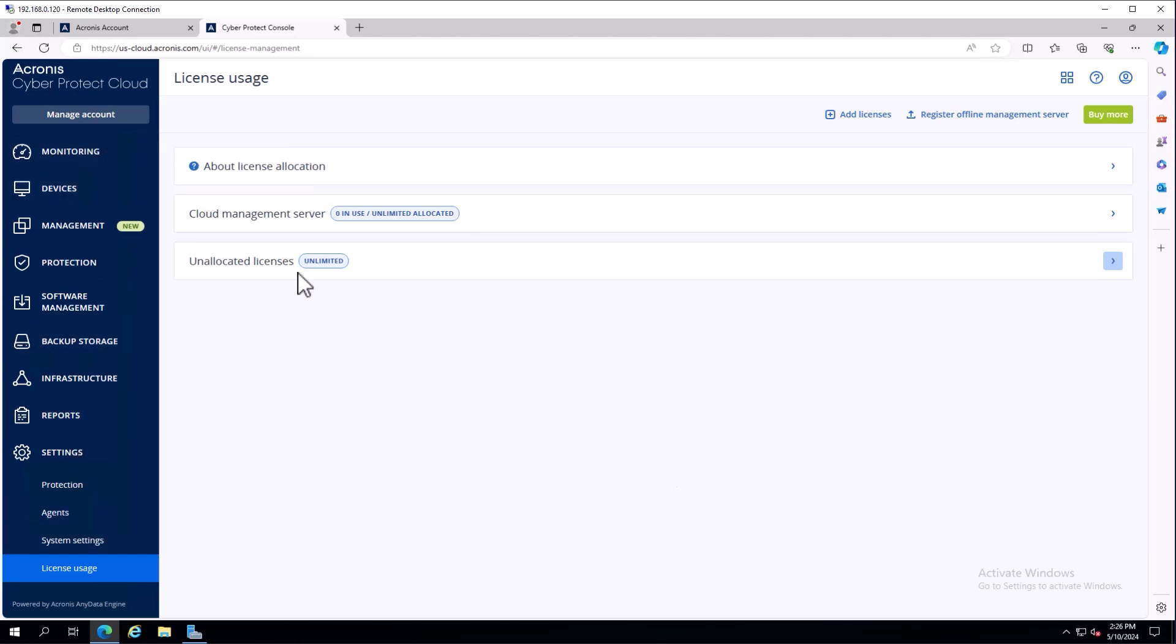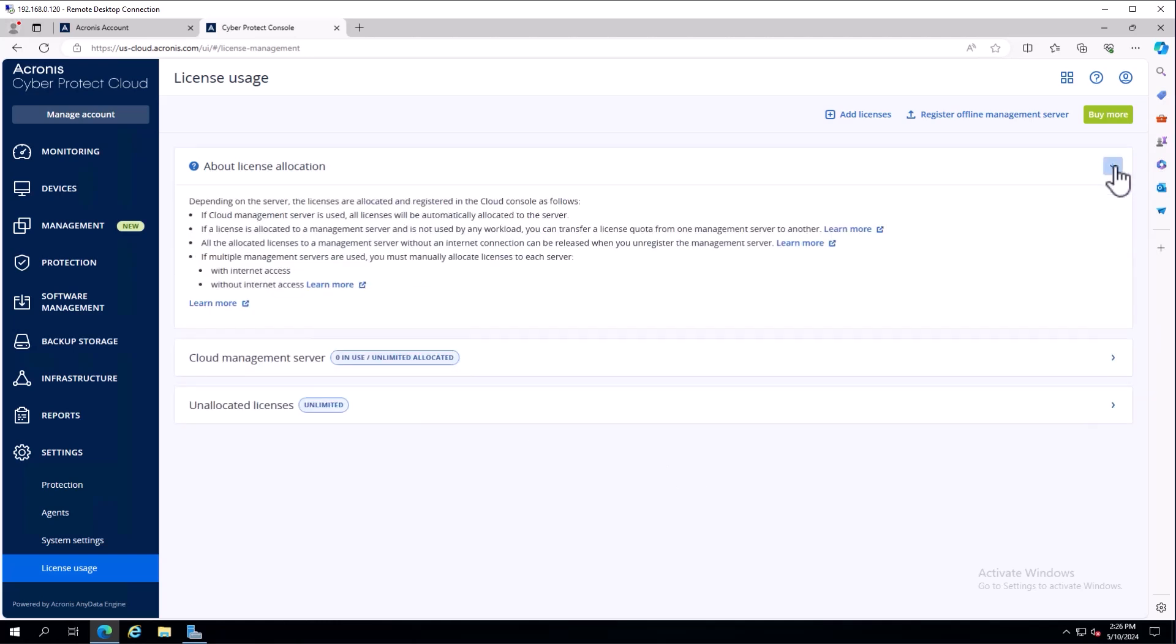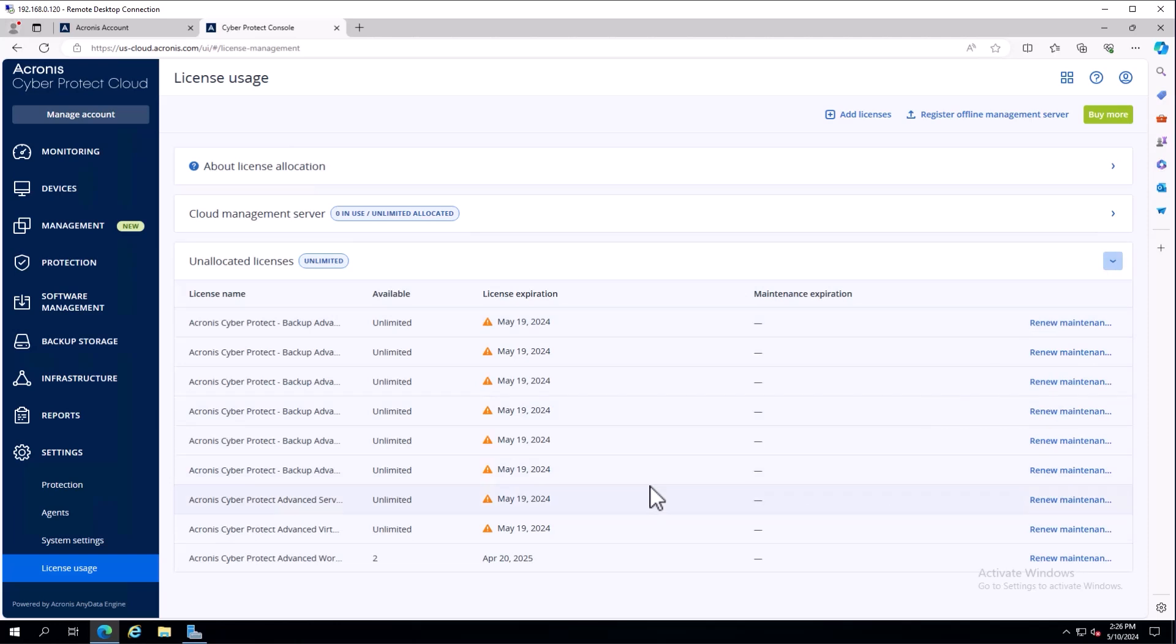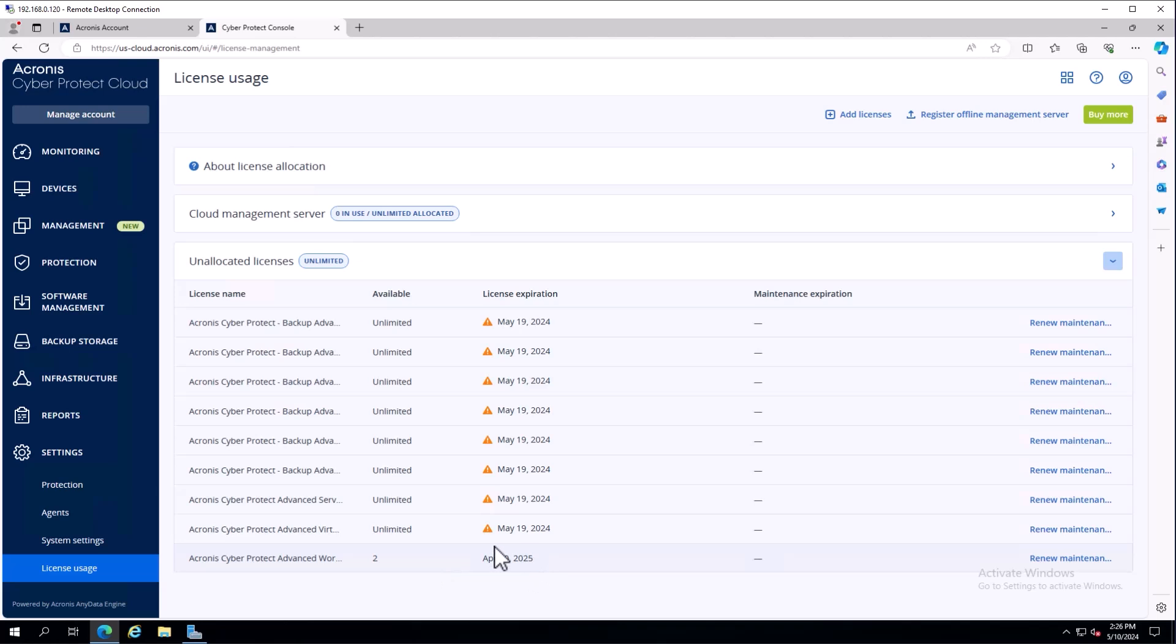From this page, I can see license allocation information. I can see my cloud management server and unallocated licenses. Opening up unallocated licenses shows trials with upcoming expiration dates and production keys with extended expiration dates.